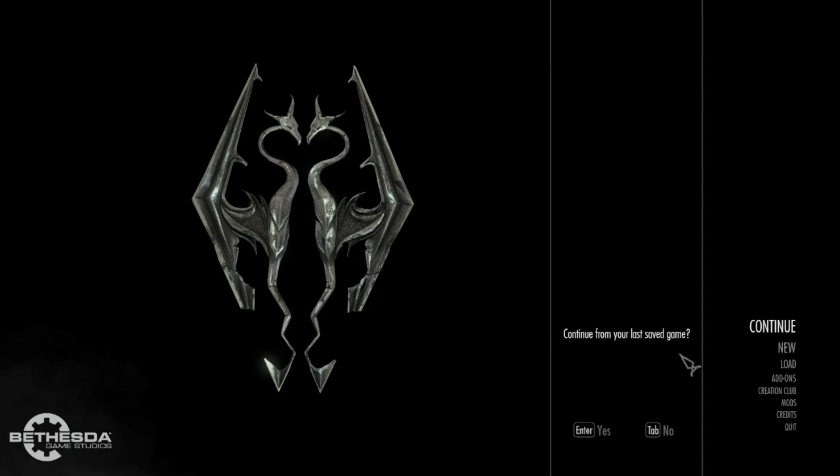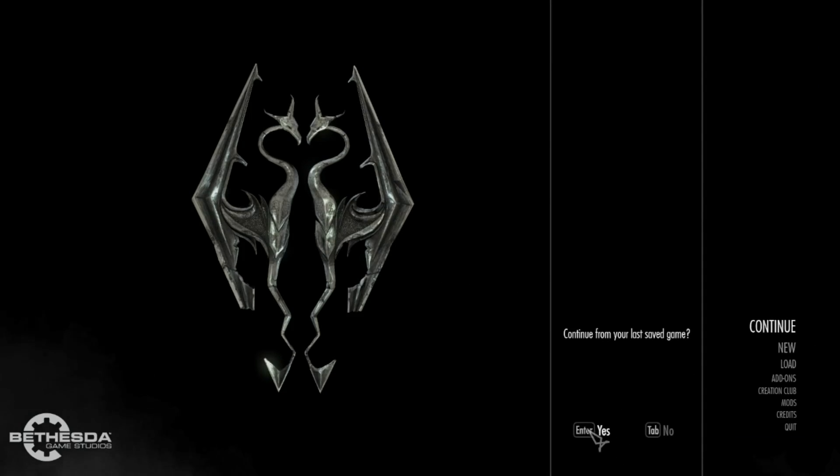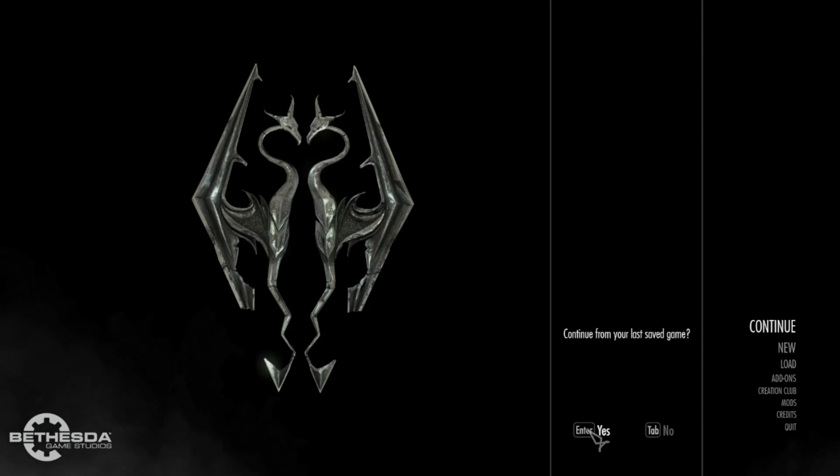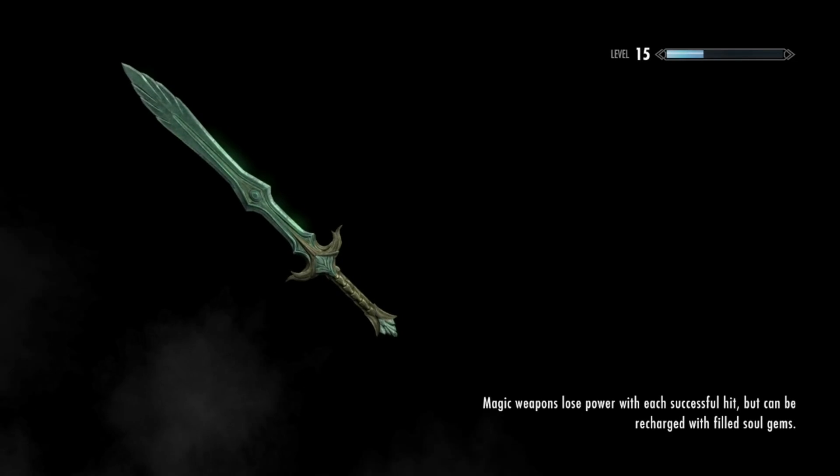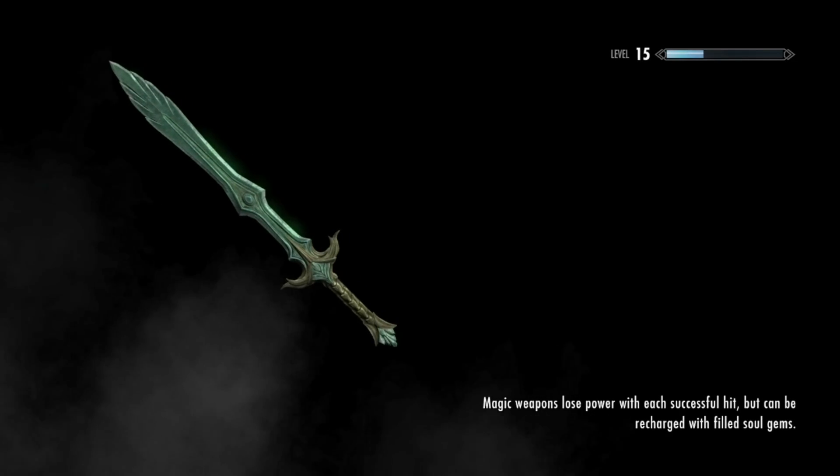If you don't see the Skyrim emblem split in half, it means it hasn't launched properly and it hasn't loaded and for that, you might just need to go back, uninstall and reinstall Skyrim.